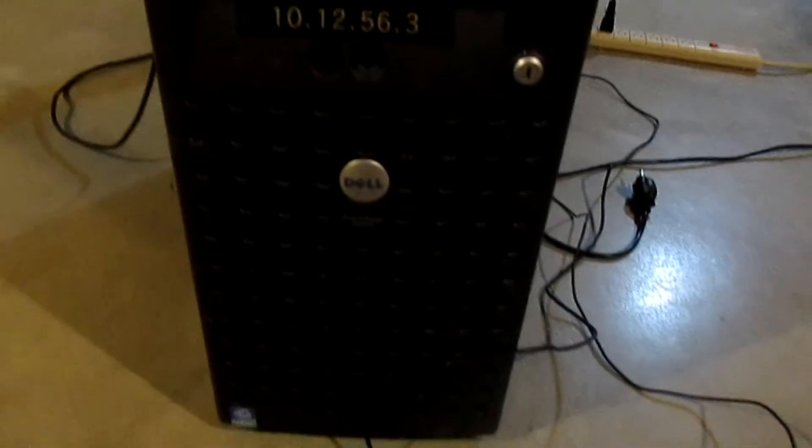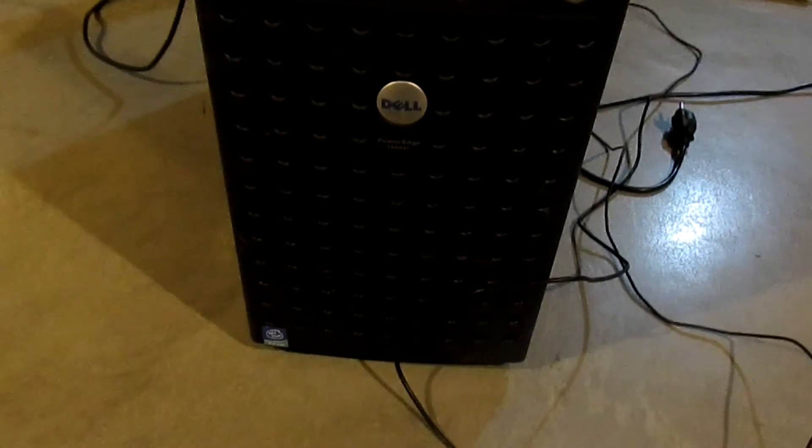This is the Dell PowerEdge we're doing today. This is a Dell PowerEdge 1600SC. It is a bit of a lower-end model from the 1800 or the 2600, but I think it was designed with that in mind, so it's not a big deal.